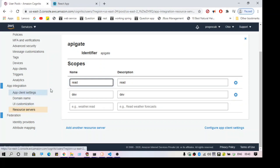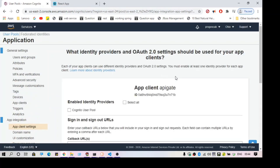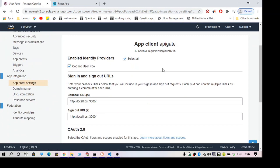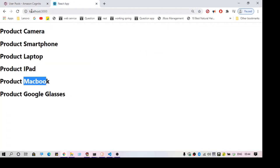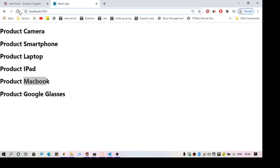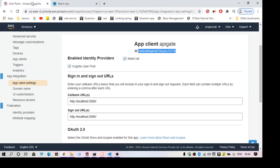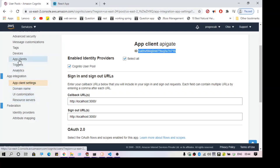Now let's add a login page. What we are going to do is: whenever we go to this page we should be redirected to a login page. As you can see, that is not happening right now. That is why we have created the app client, domain name, and resource server — those things will be helping us to perform the authentication.